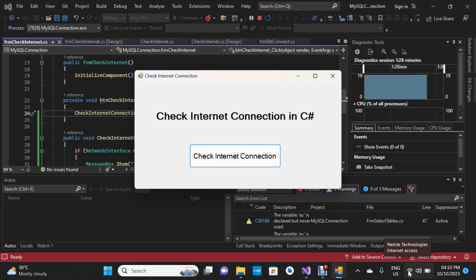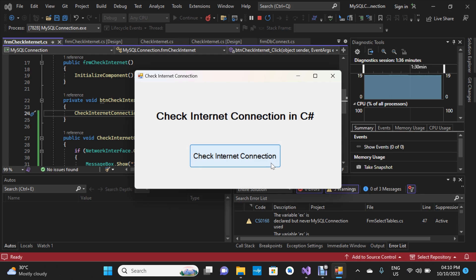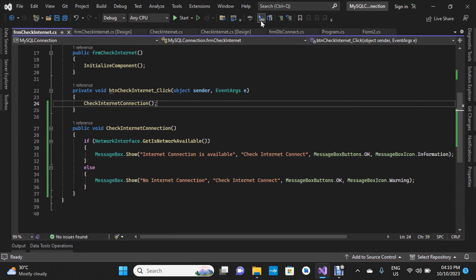We've turned the Wi-Fi on again, so let's try it — I'll click 'Check Internet Connection'. Here we have 'Internet connection is available'. So guys, this is how to check for internet connection in C#.